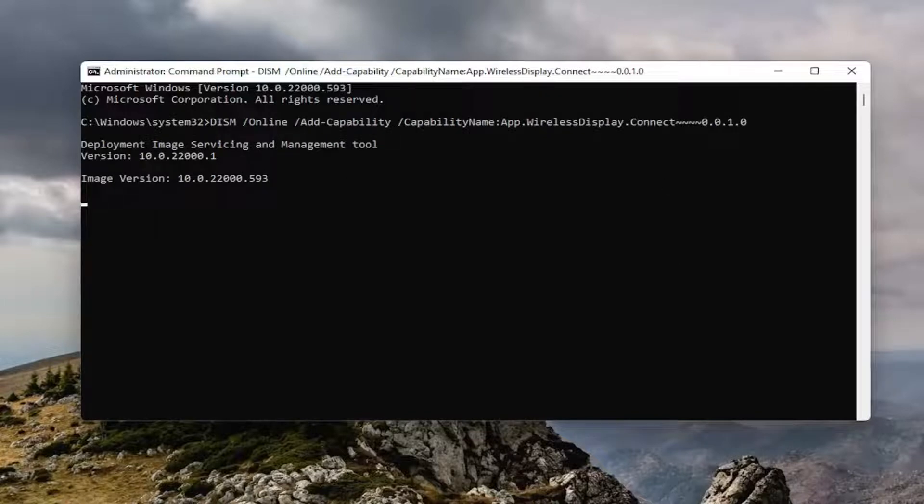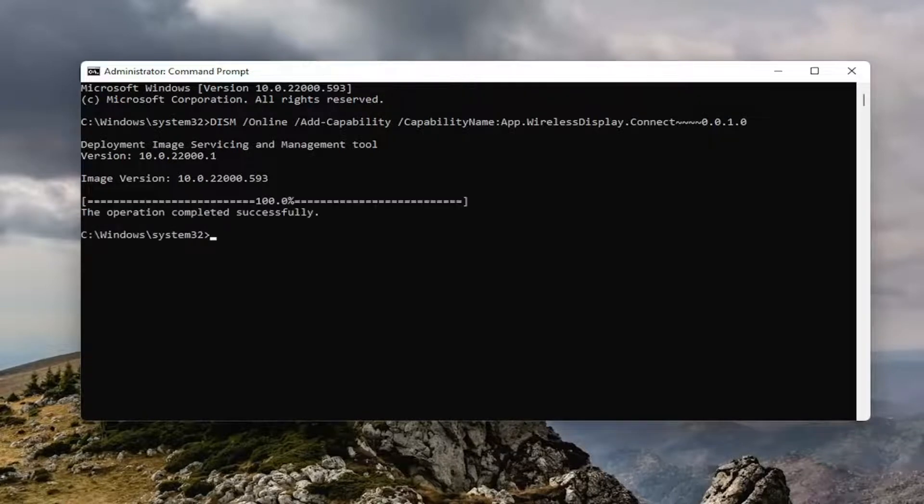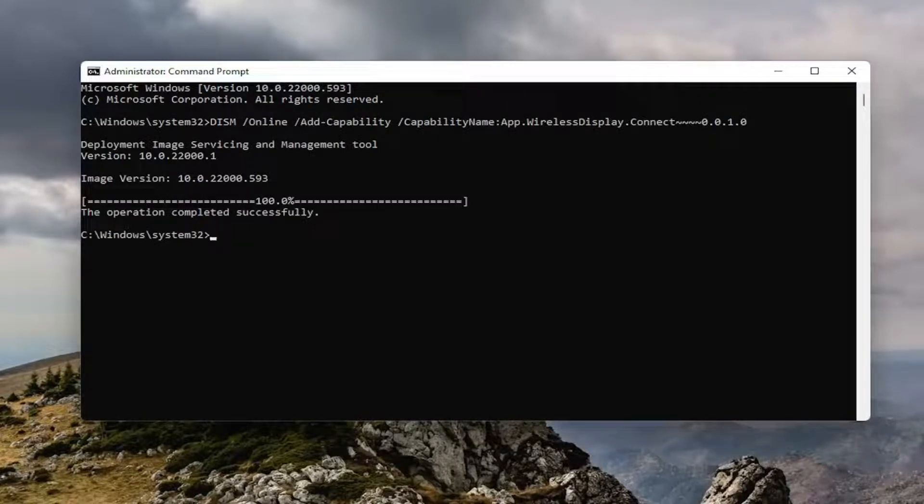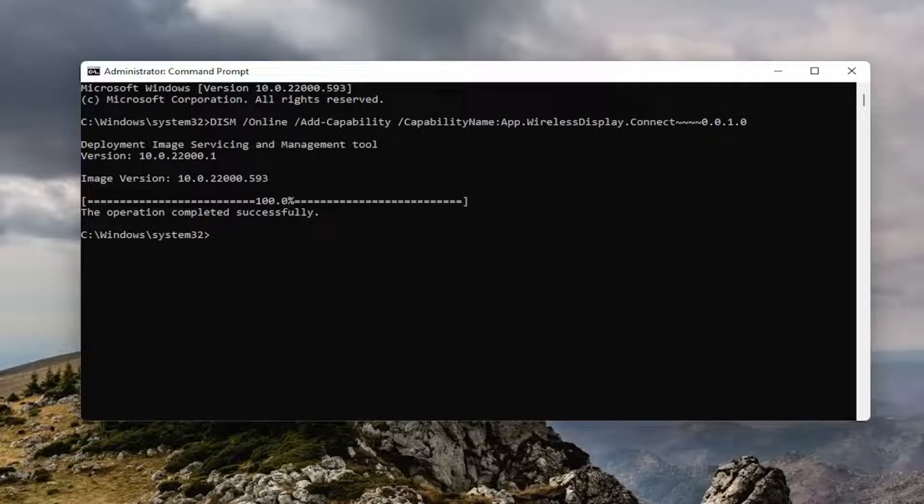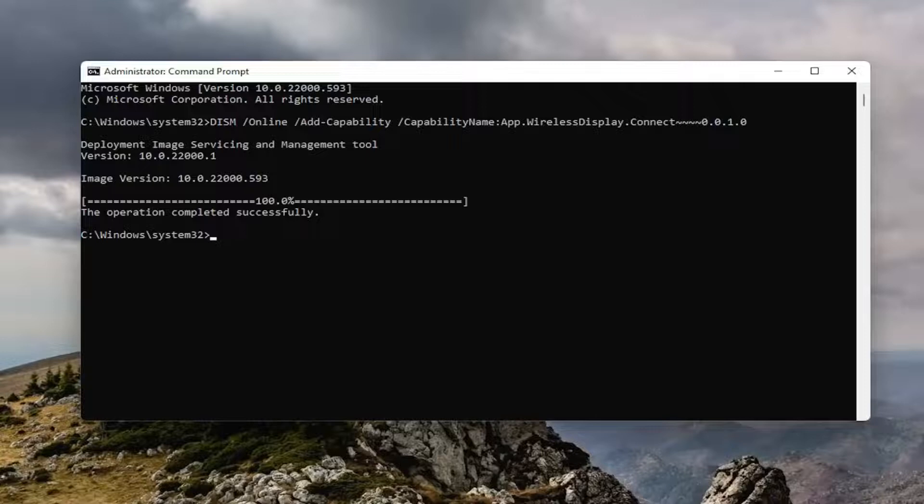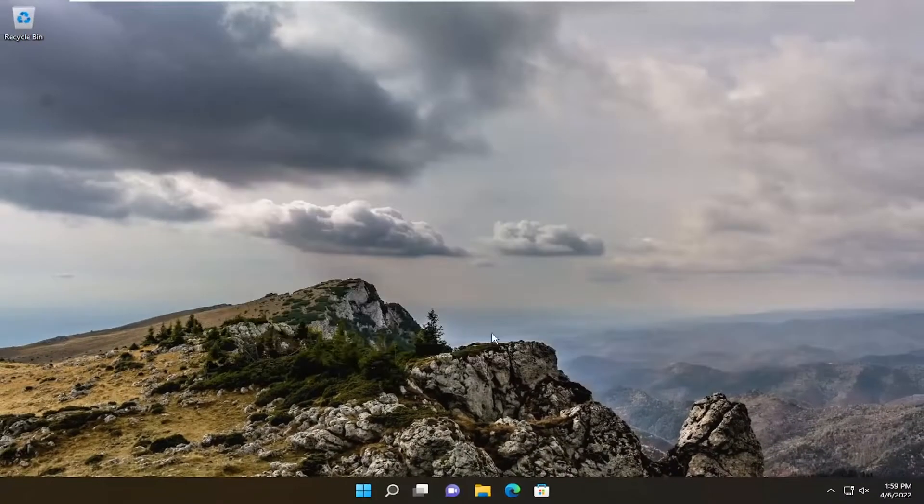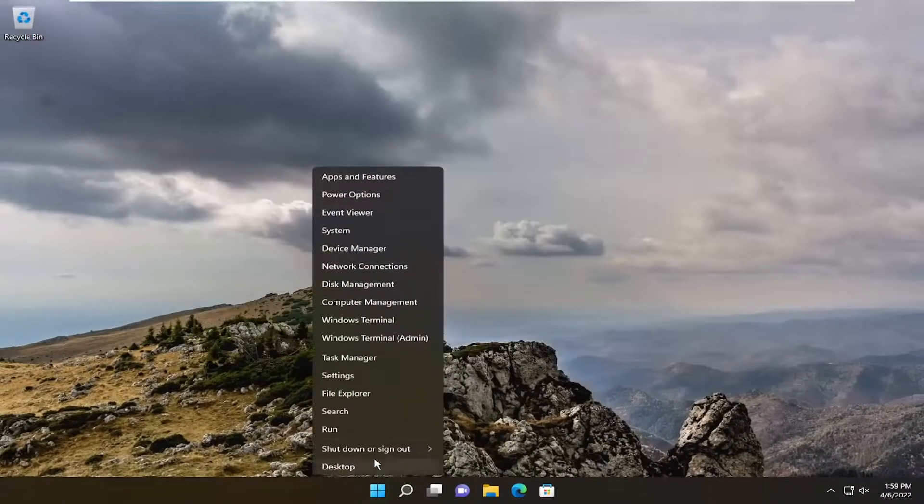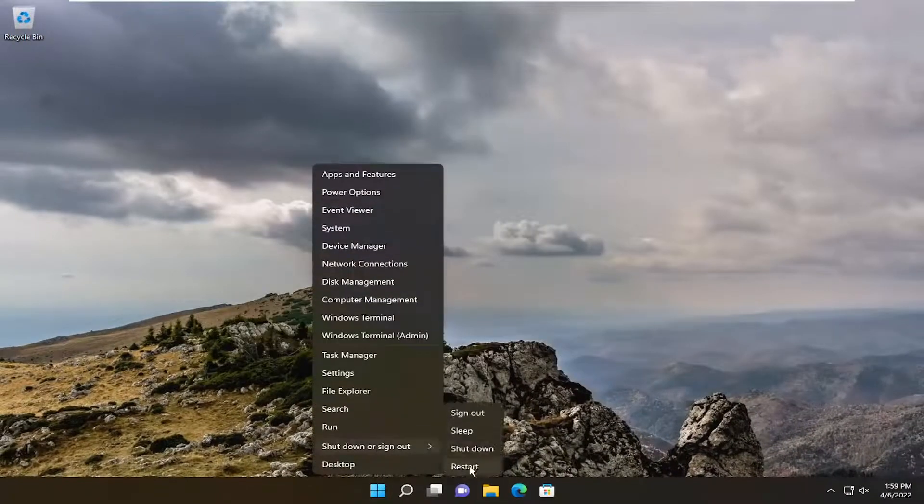And give it a moment here. And once it's done, go ahead and close out of here and restart your computer.